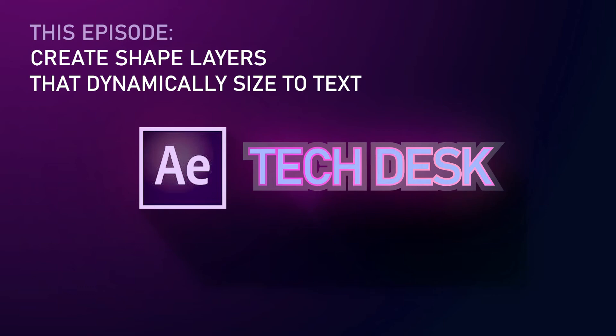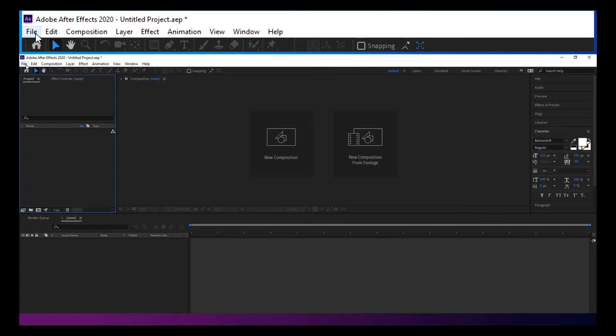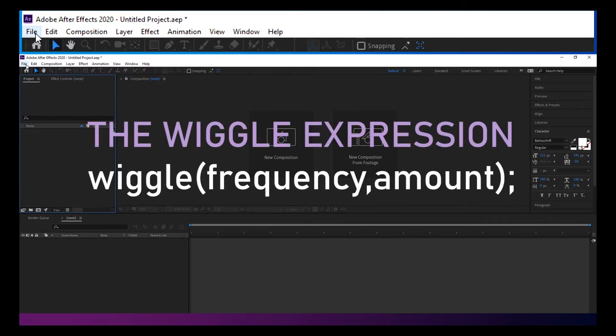Thank you for tuning in to another After Effects Tech Desk video. Today we're going to talk about the wiggle expression.